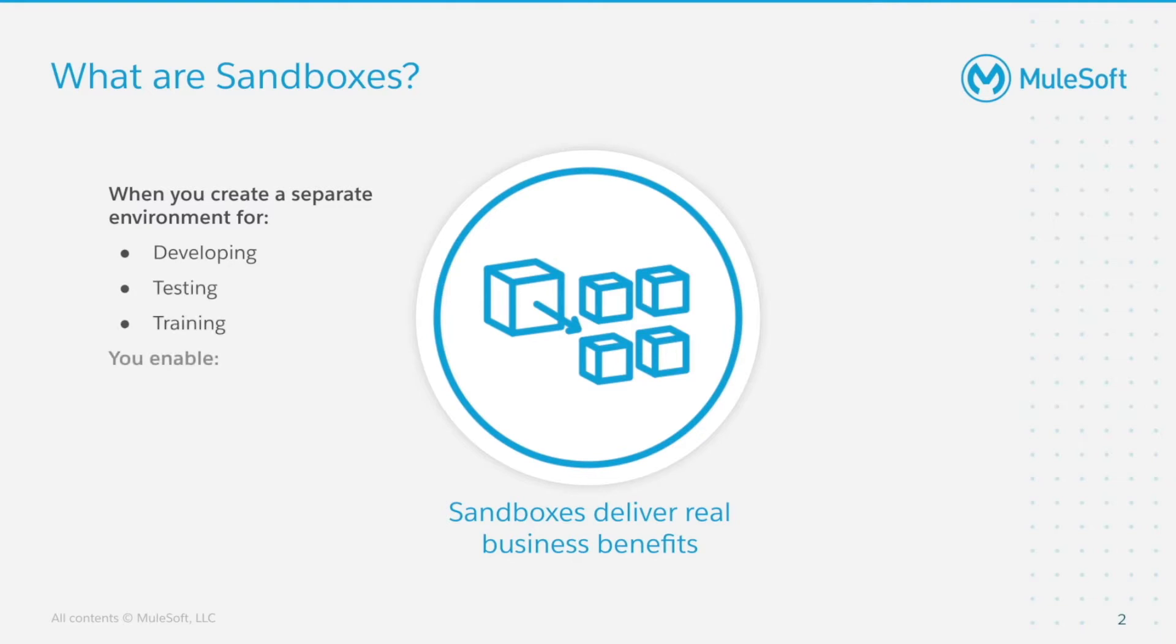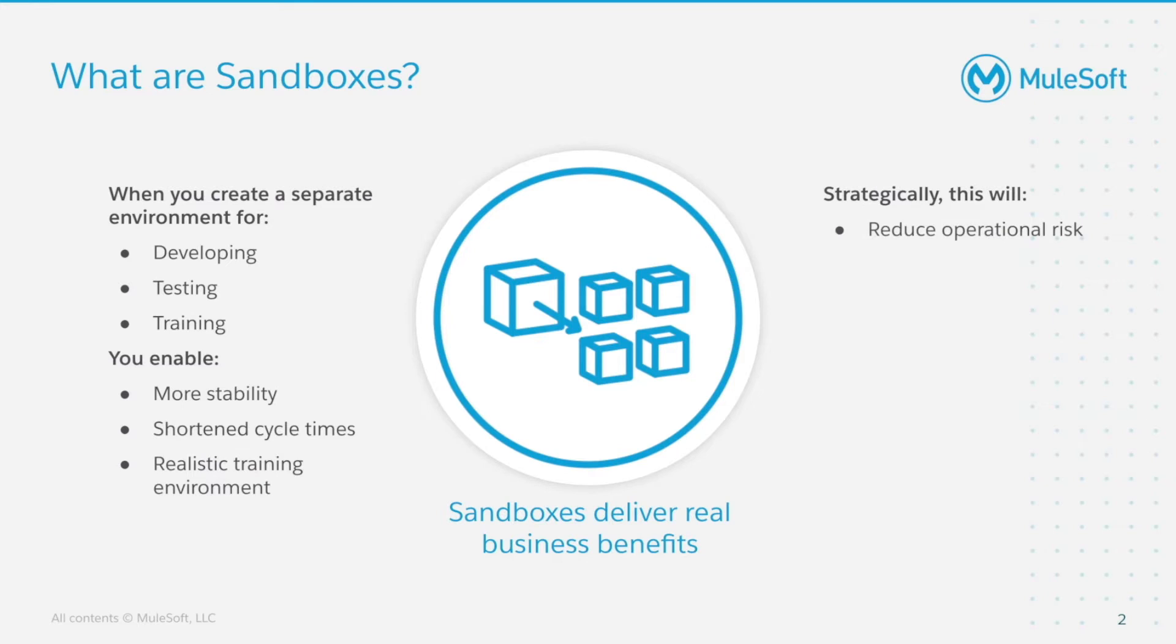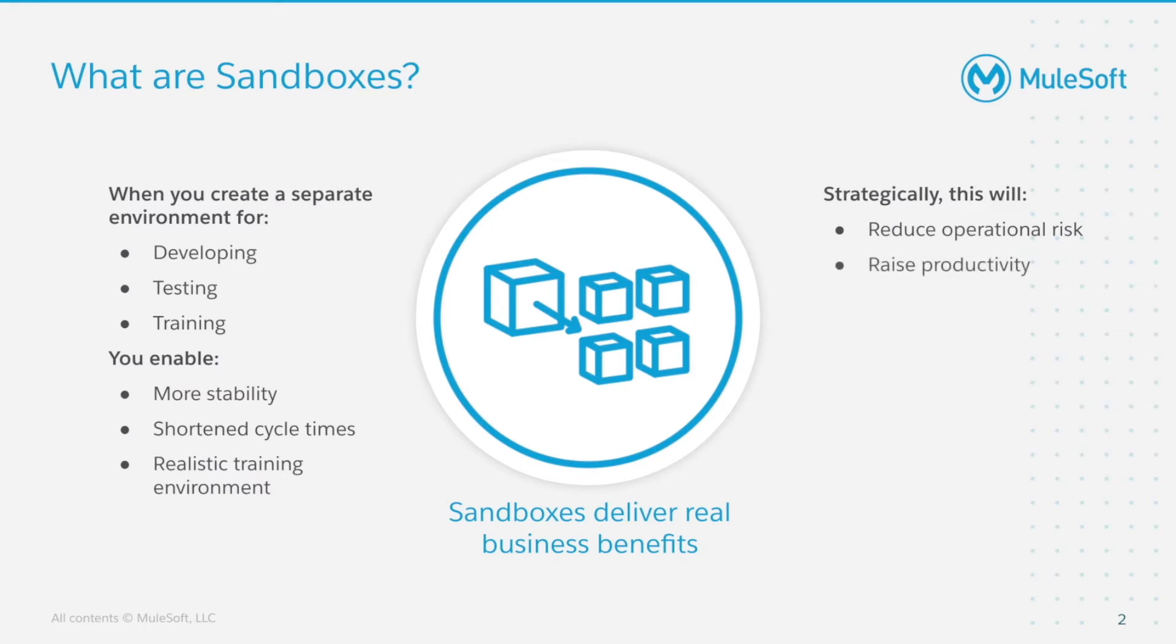you enable more stability for your active organization, shortened cycle times for testing and trials, and a realistic training environment for onboarding new community builders, community administrators and community managers. What this results in is reduced operational risk because you're minimising disruptions to production community and its operations. We also ensure API Community Manager updates are tested rigorously in pre-production environments before applying them to our production community.